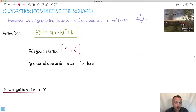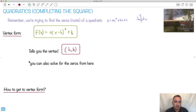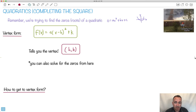What's nice about this form is that not only is it good for finding the vertex, but it's also good for finding the zeros. It turns out you can algebraically manipulate this to get what x is. So how do we get it into this form? We're going to do something called completing the square.